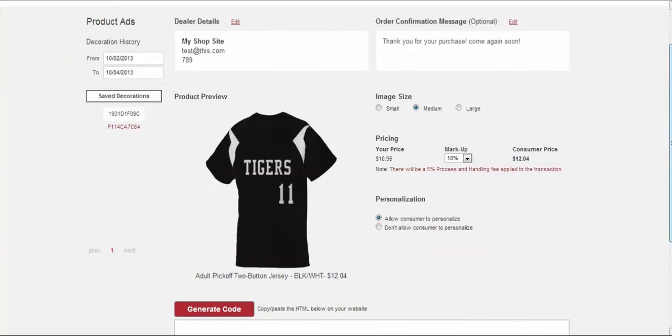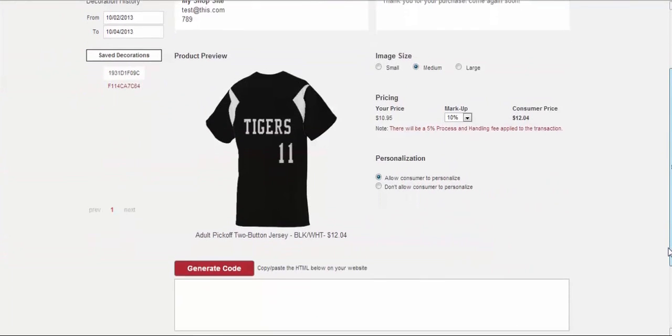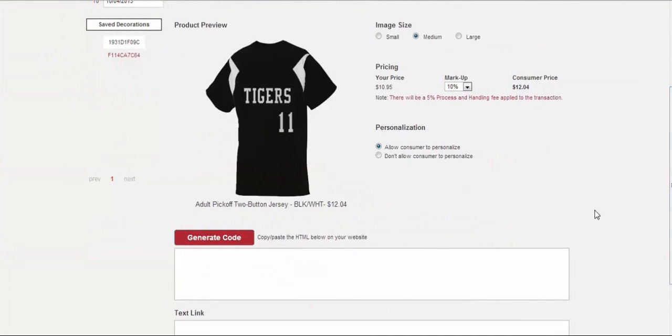Below that is the image size. At this point, you can choose from three different sizes, small, medium, or large, to be presented on your website.